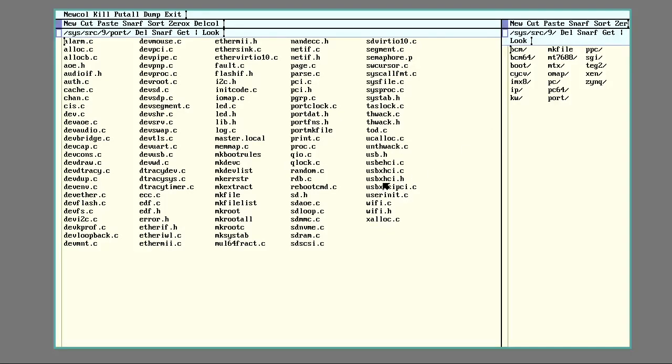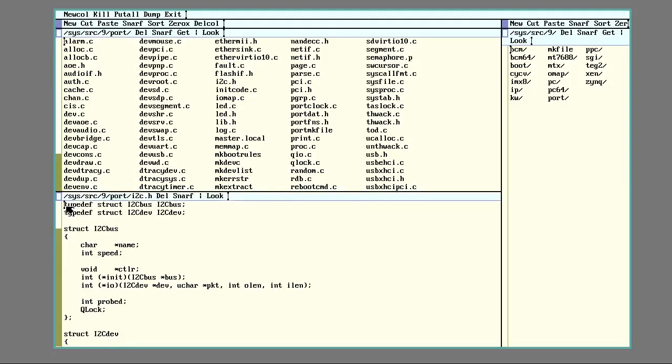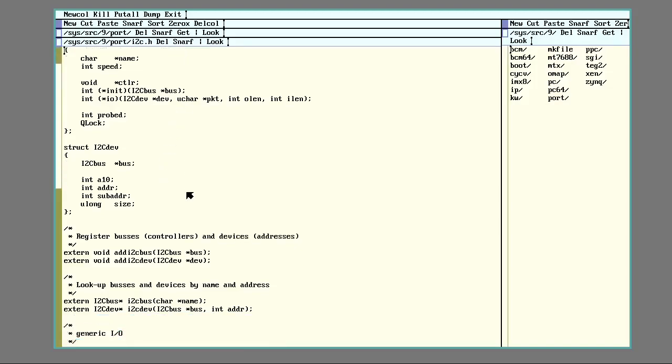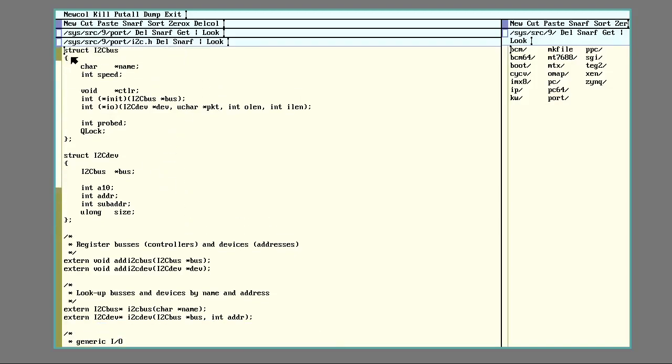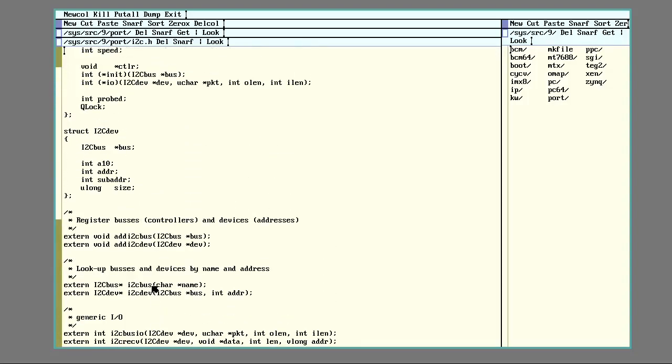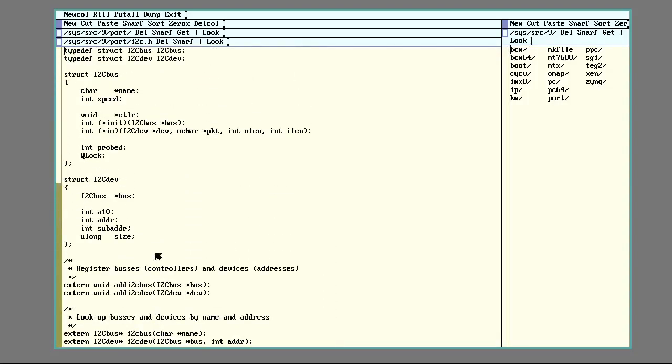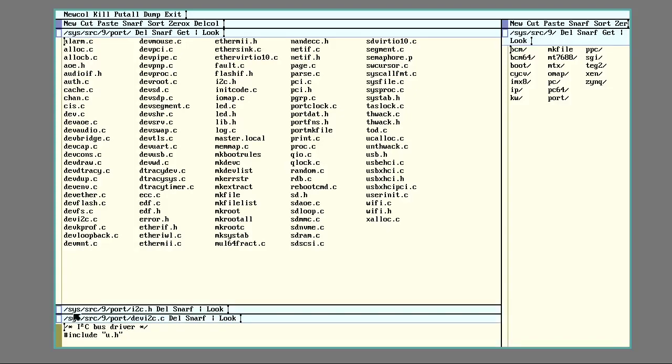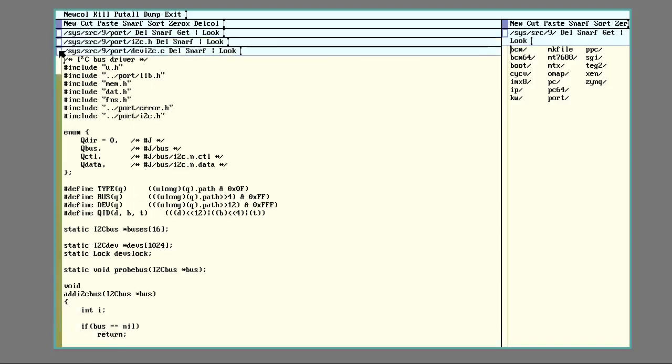In the portable kernel code directory, there is an I2C.h file. And this contains various data structures and common functions used by the I2C system. So we have this I2C bus and I2C dev that hold various things. Most of the action is going to be going on in this dev I2C.c file.